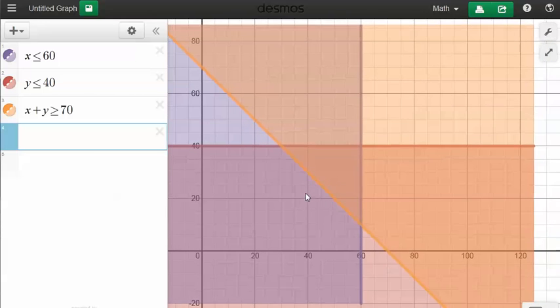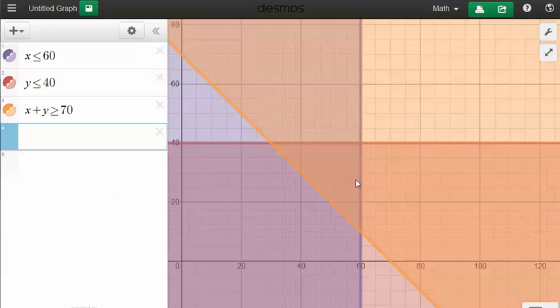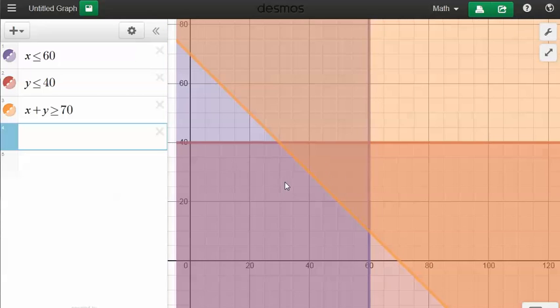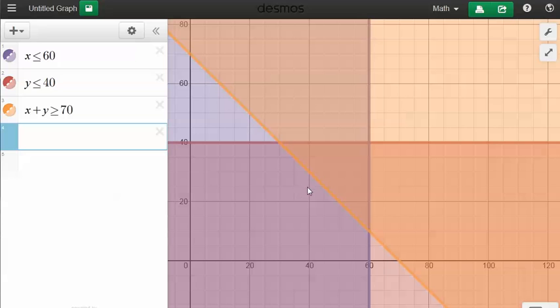And of course I'm only interested in positive values for x and y because we're talking about cars and SUVs, so we're talking about positive things and only whole numbers as well.